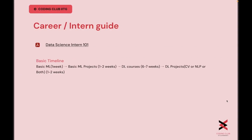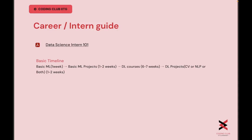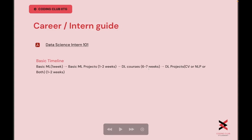Moving forward to the career and internship guide, we have attached a link to a data science internship document which you can refer to in order to prepare for intern interviews. Along with that, we have a basic timeline: basic ML will be approximately completed in one week, basic ML projects will take one to two weeks, followed by deep learning courses taking six to eight weeks depending on time spent, and finally DL projects including computer vision or natural language processing, which might take one to two weeks.